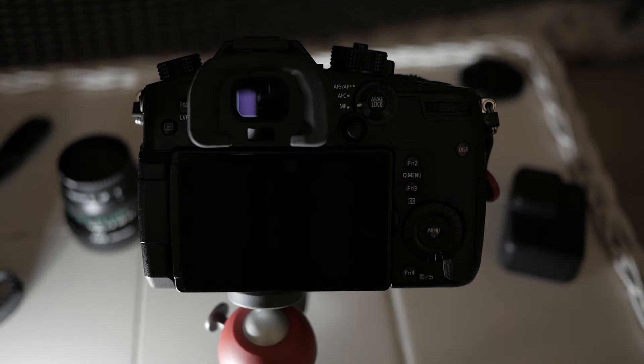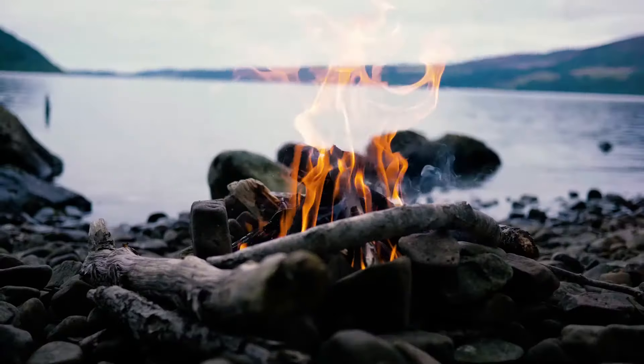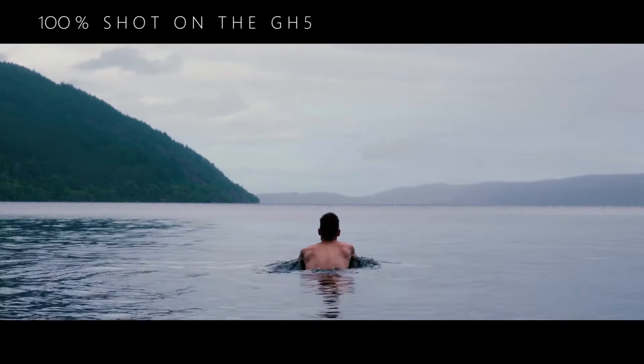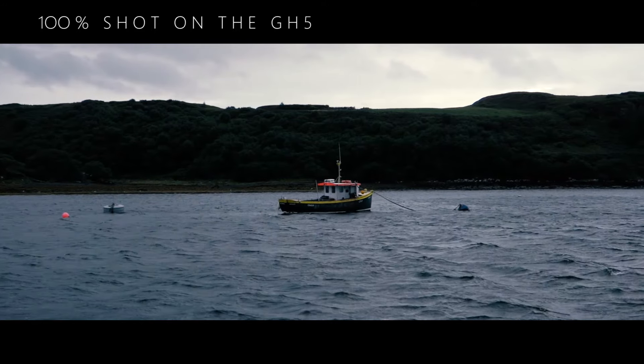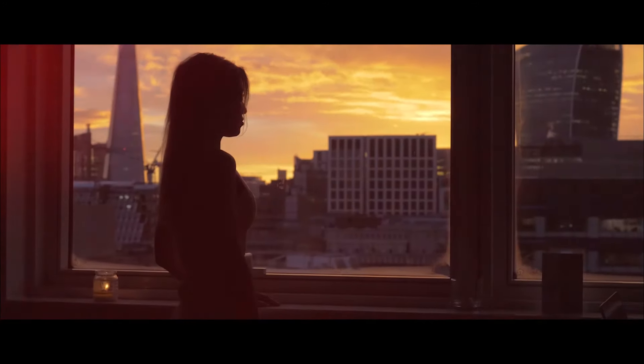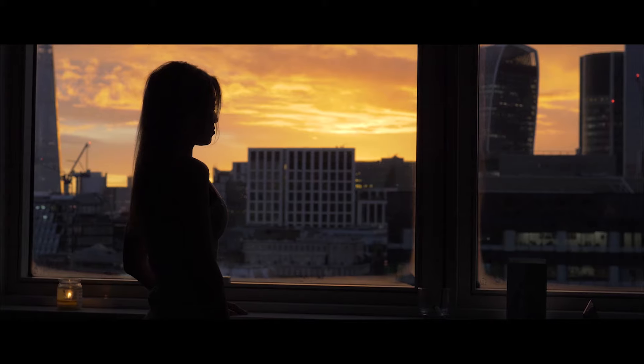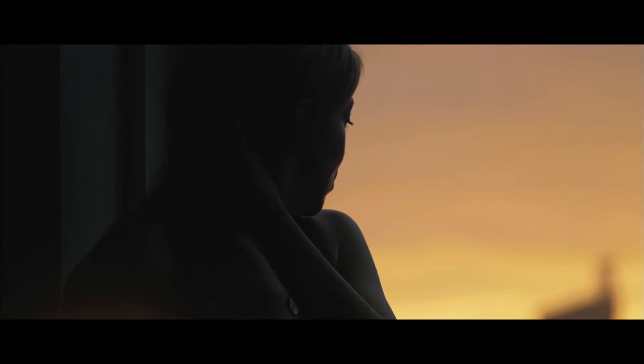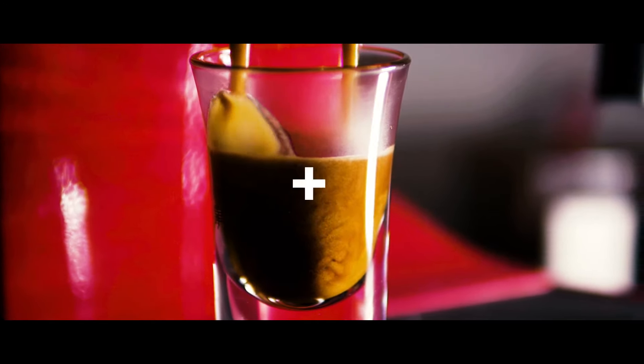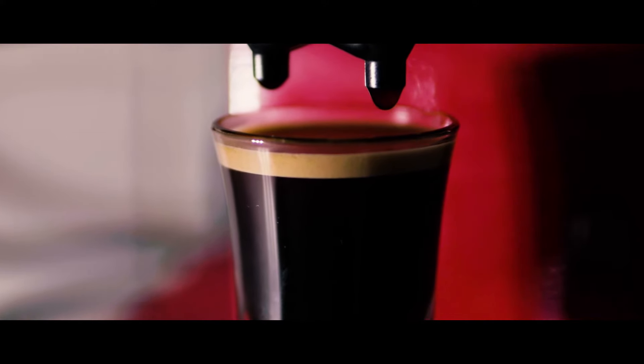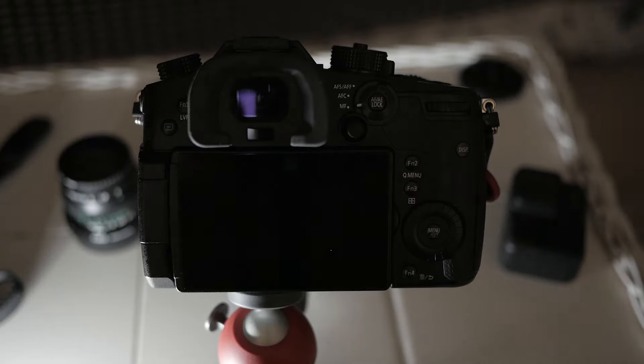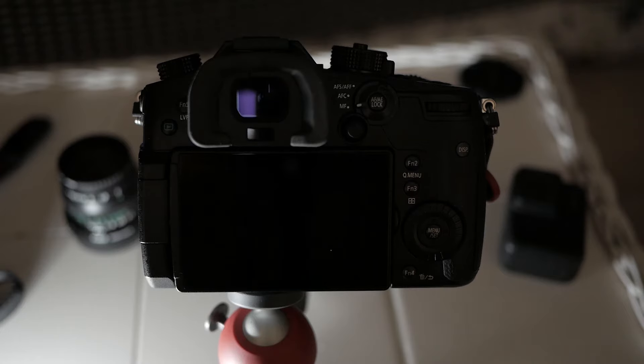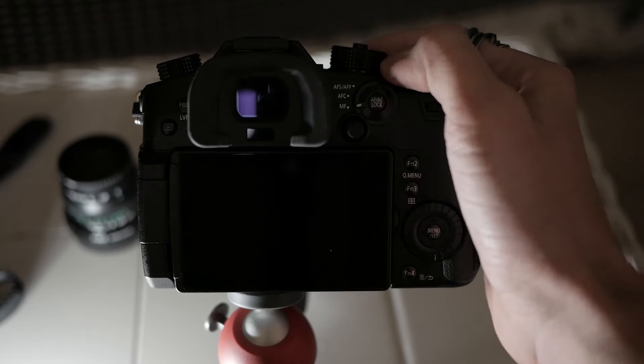Hey guys, welcome back to the channel. Today I'm going to be doing a very quick review of how I set up my GH5 for run-and-gun filmmaking. I appreciate that I'm a little bit late to the game and that there's already hundreds of videos on this topic, but I still think that I have something new to offer. So let me just quickly whiz through the settings of how I set this up for filmmaking.